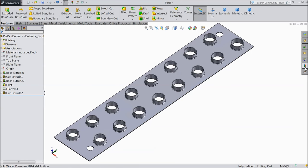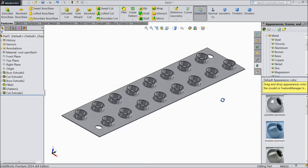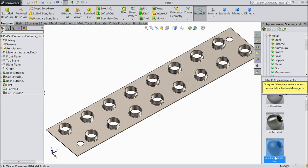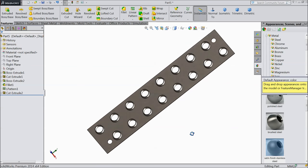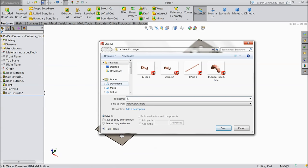Now our cooling plate is ready. We will assign some material — aluminum, brushed aluminum, or let's go to steel — satin finish stainless steel. Now save as part number 5, cooling plate.